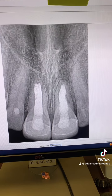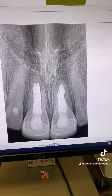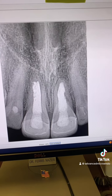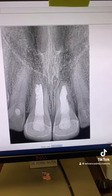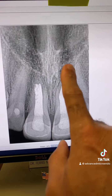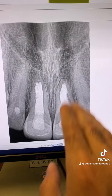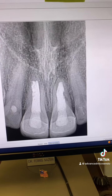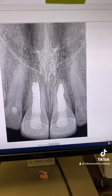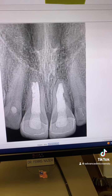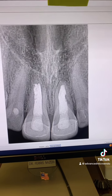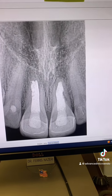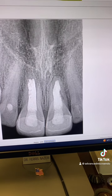We also gave the patient the option of extraction and a dental implant. The patient said, let's go ahead and try to see if we can save the tooth — nothing can replace my own natural tooth. So we said okay, and that's what we did today.